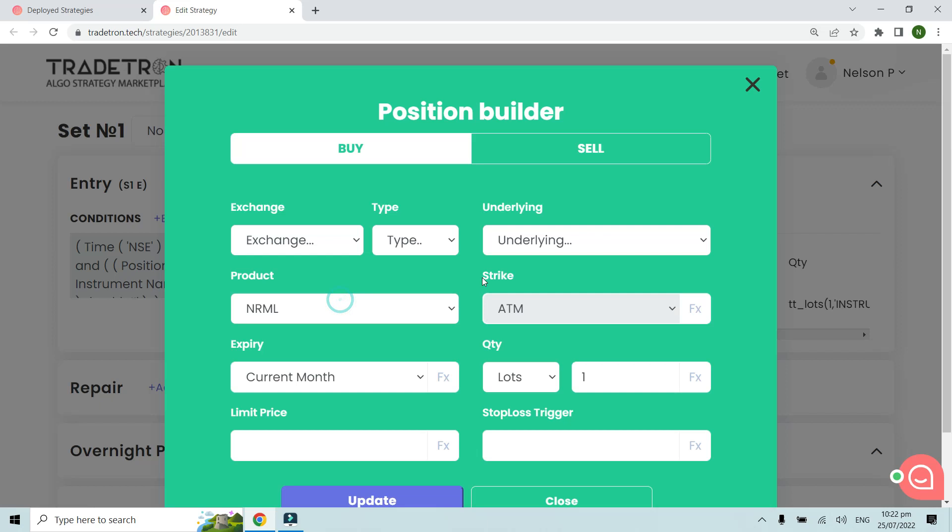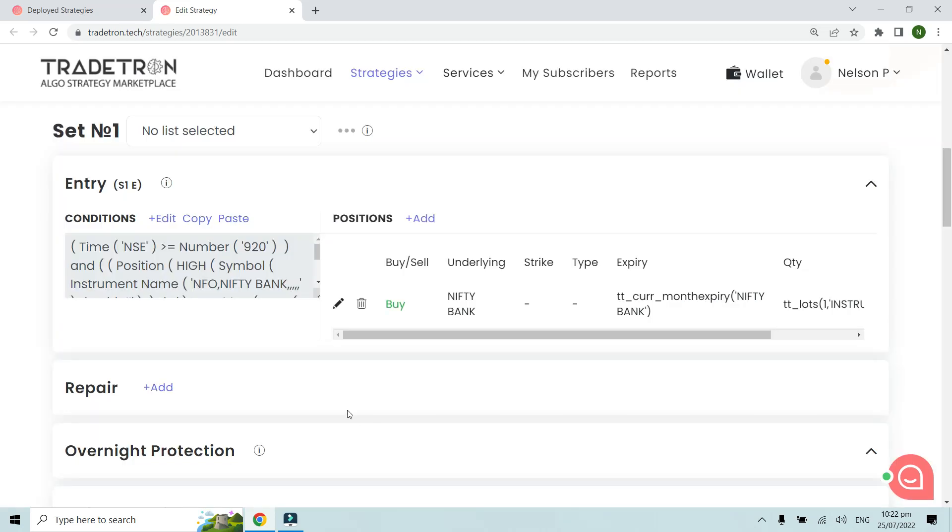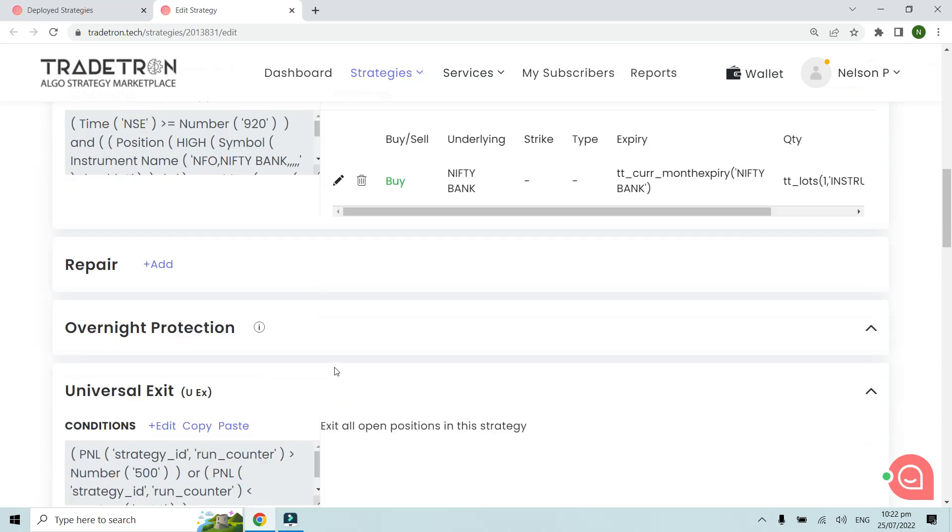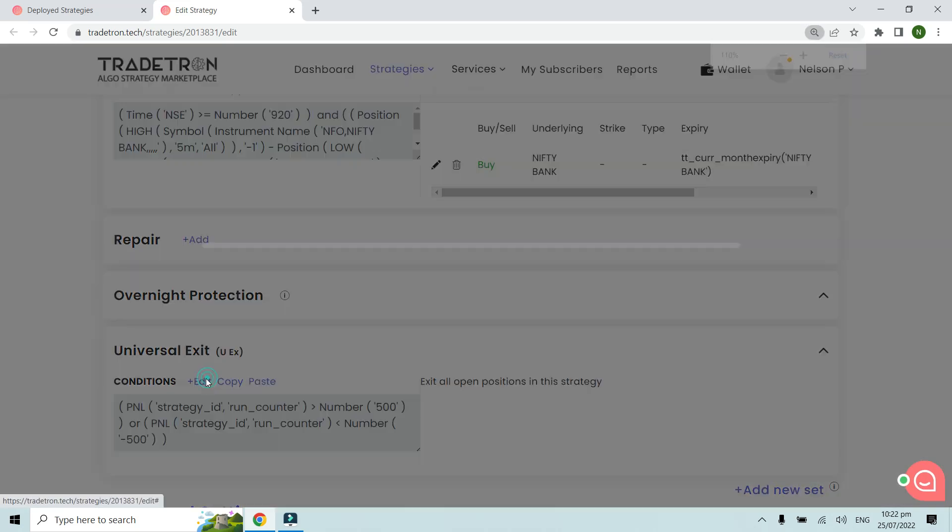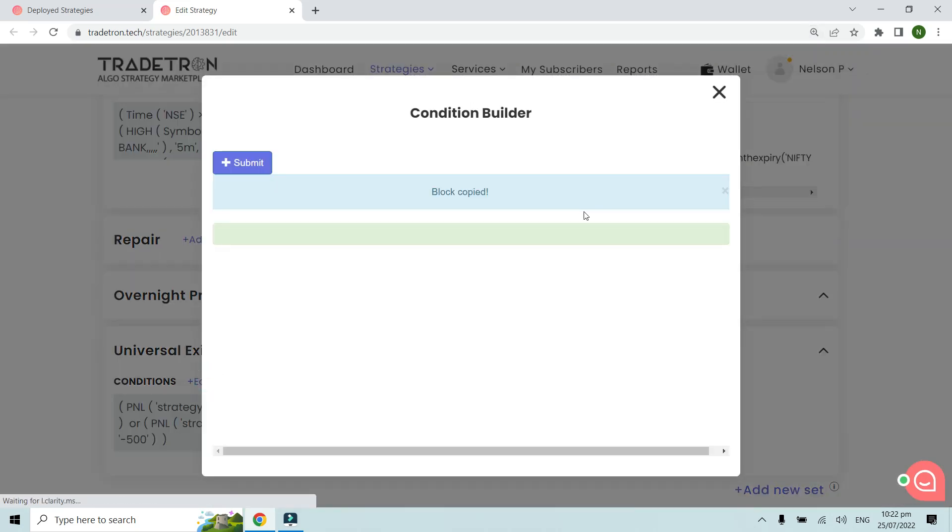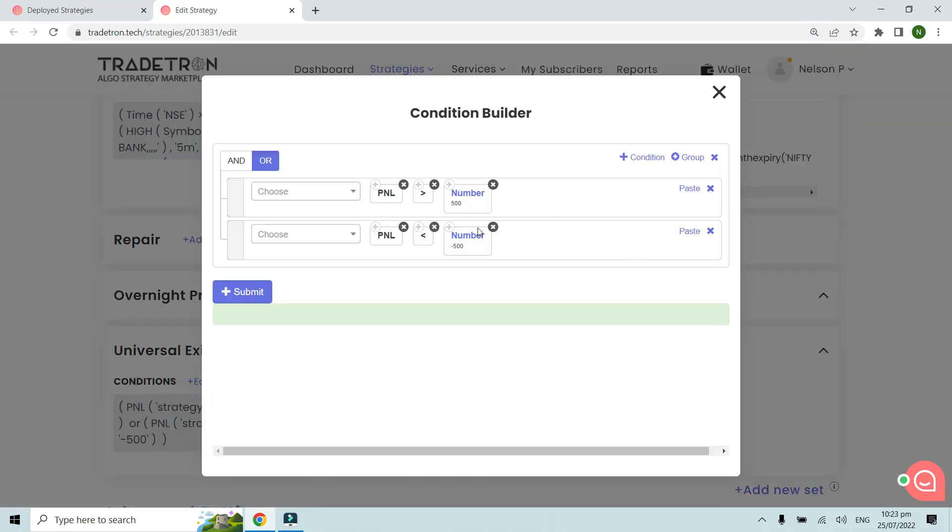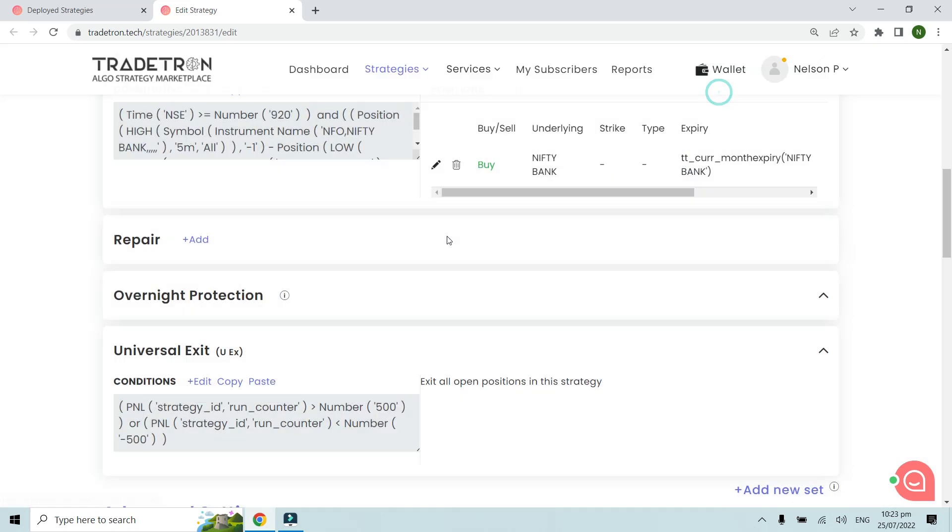That's the reason why on the position builder side we have the Nifty Bank future to be bought when the condition is met. We've put a simple universal exit condition that whenever the P&L reaches 500 points either on the upside or downside (target or stop loss), then we exit the strategy.